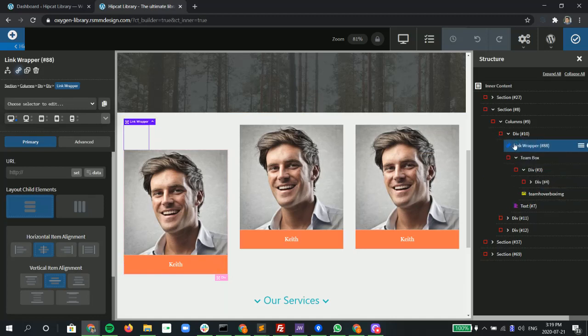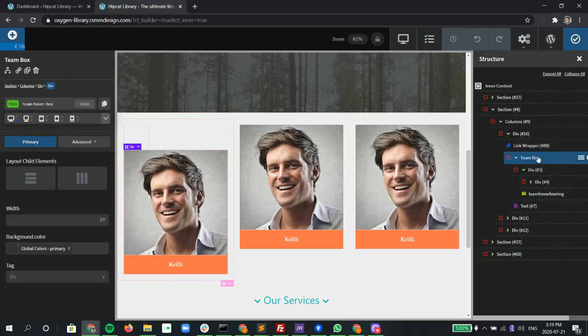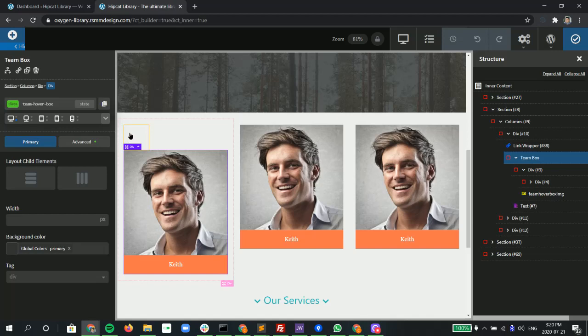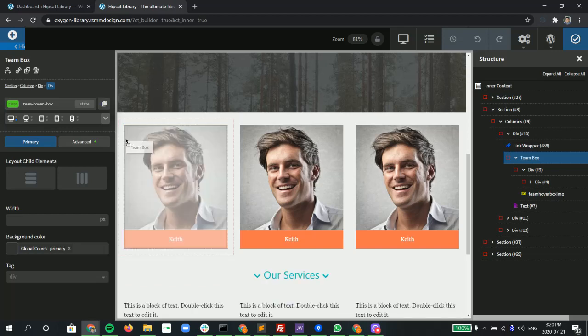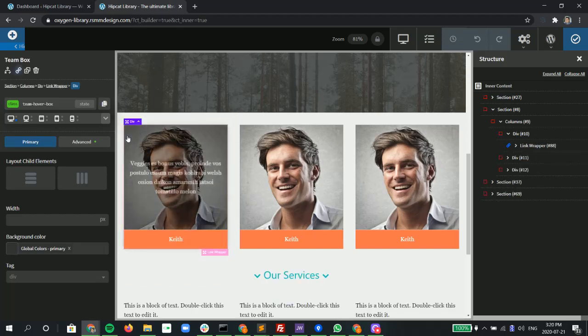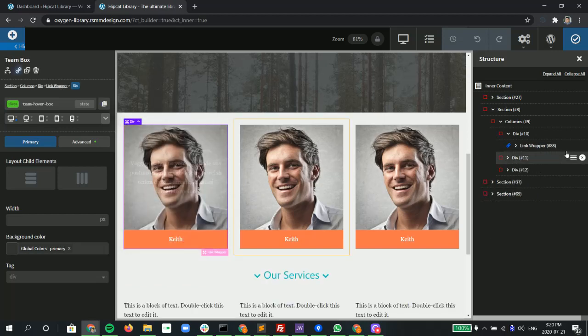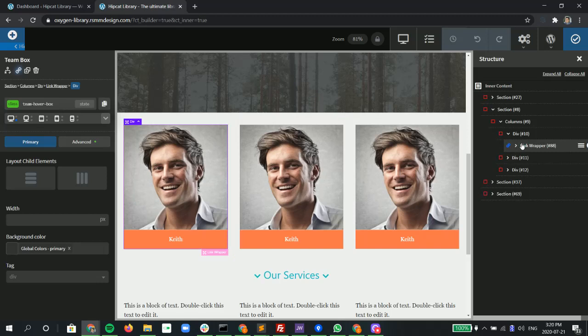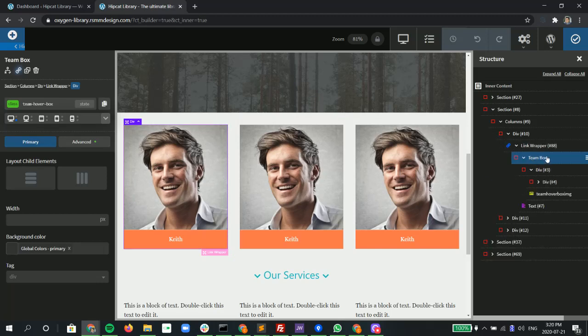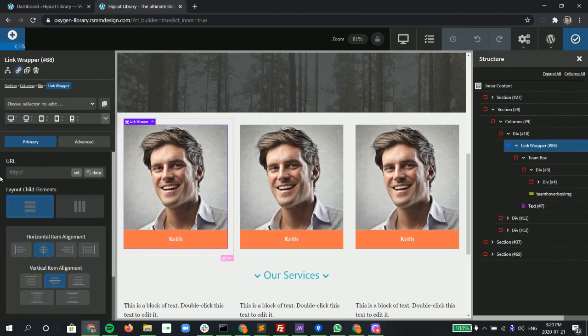Choose our team box, grab that little four arrows, and just drag it in like that. Just to confirm, now you have the link wrapper that's wrapped around the team box.